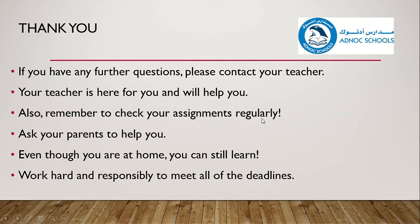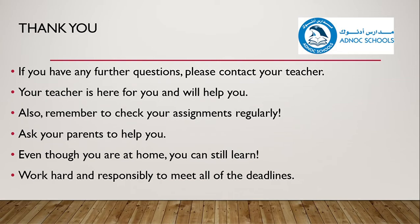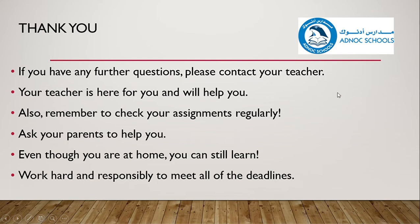Also, remember to check your assignments regularly. Don't go a long period of time without checking in because you may have missed something. Also, ask your parents to help you. And even though you're at home, you can still learn. Work hard and responsibly to meet all of the deadlines.